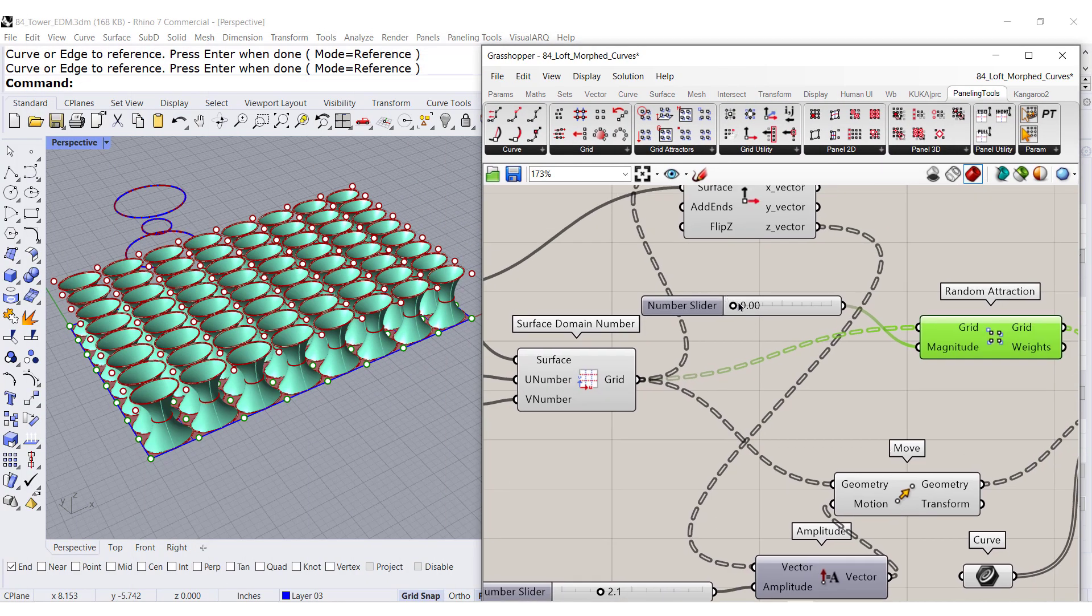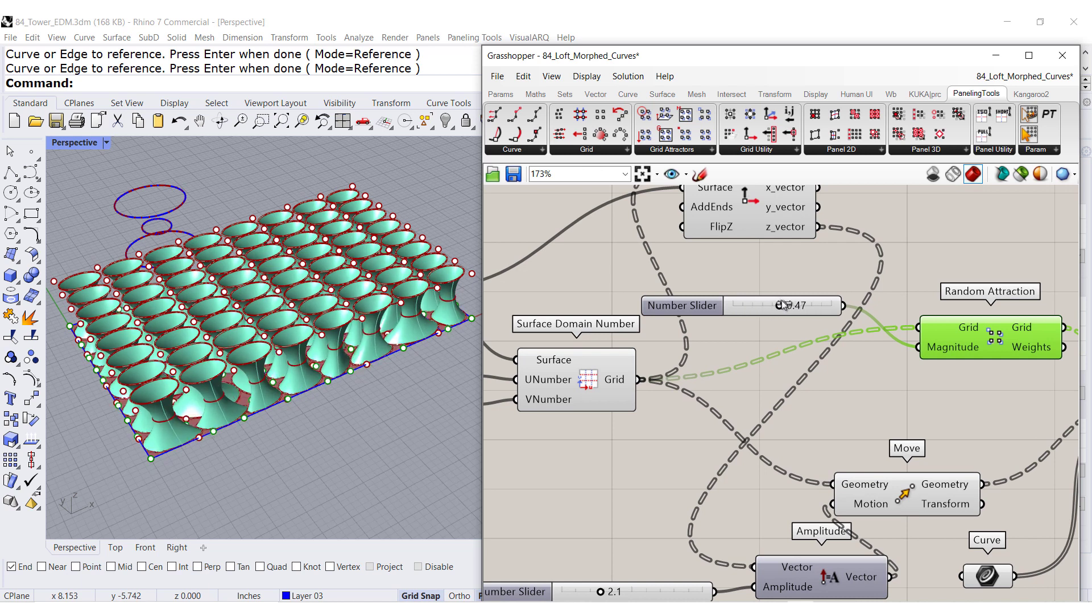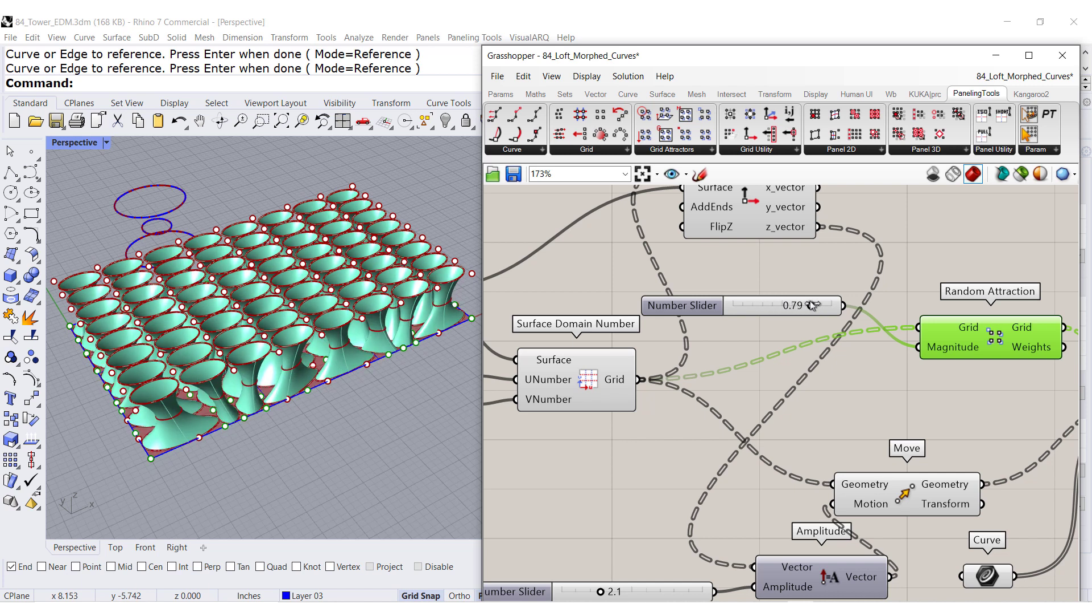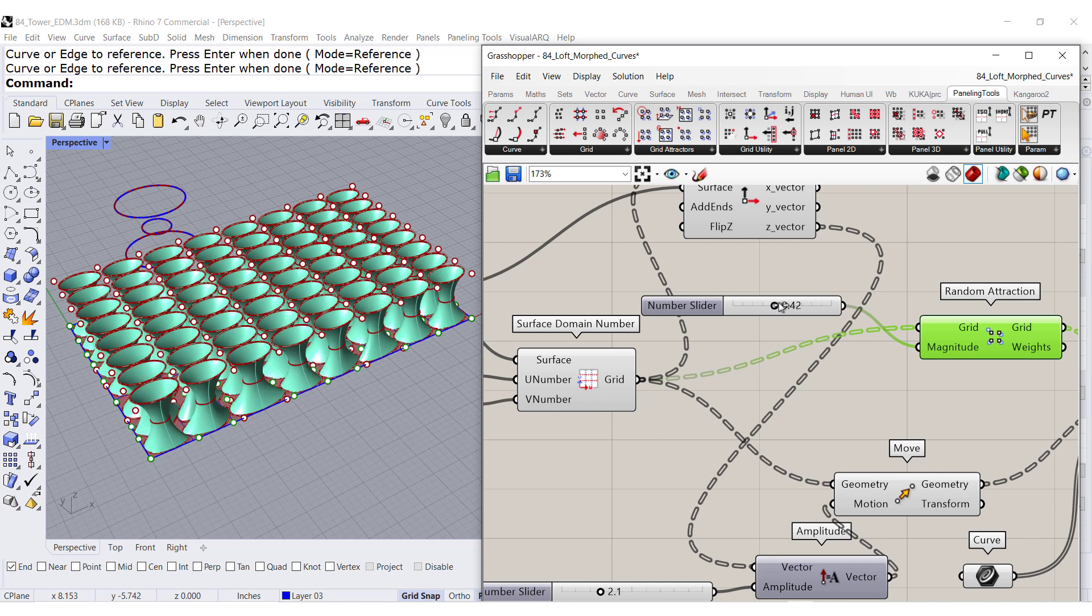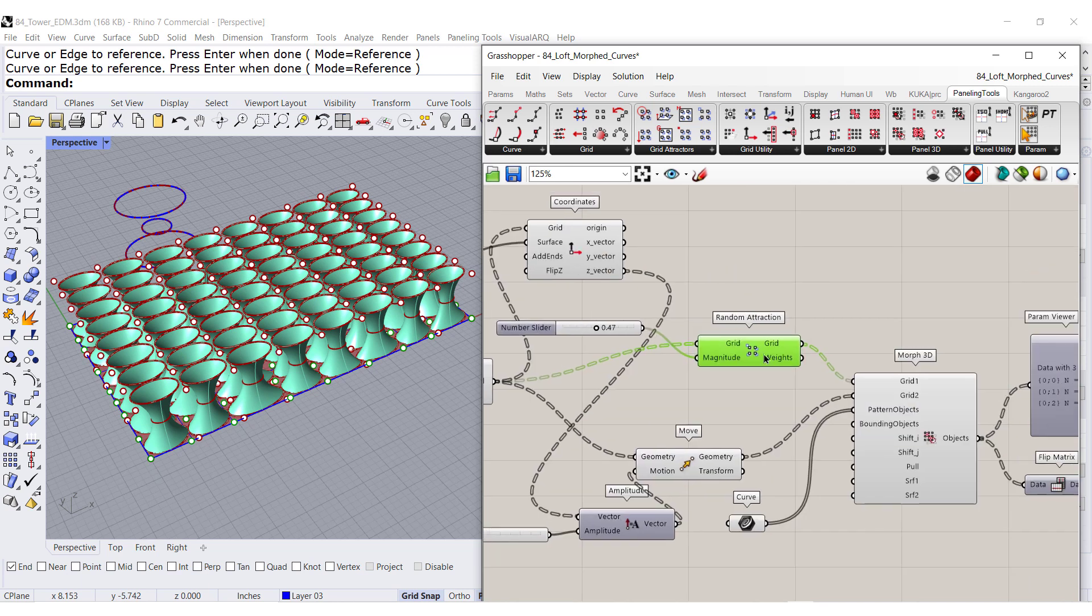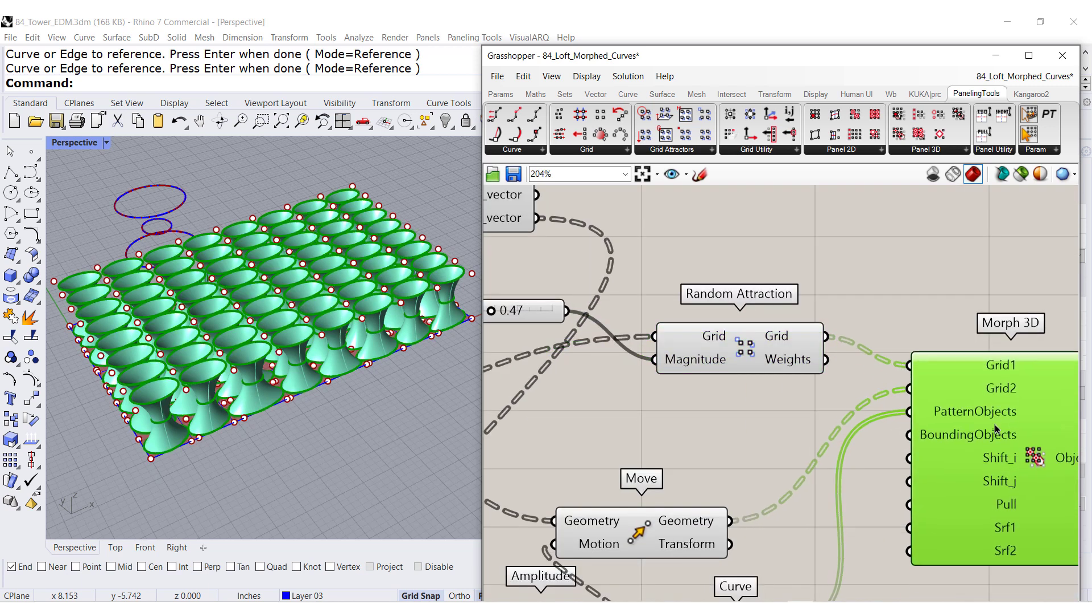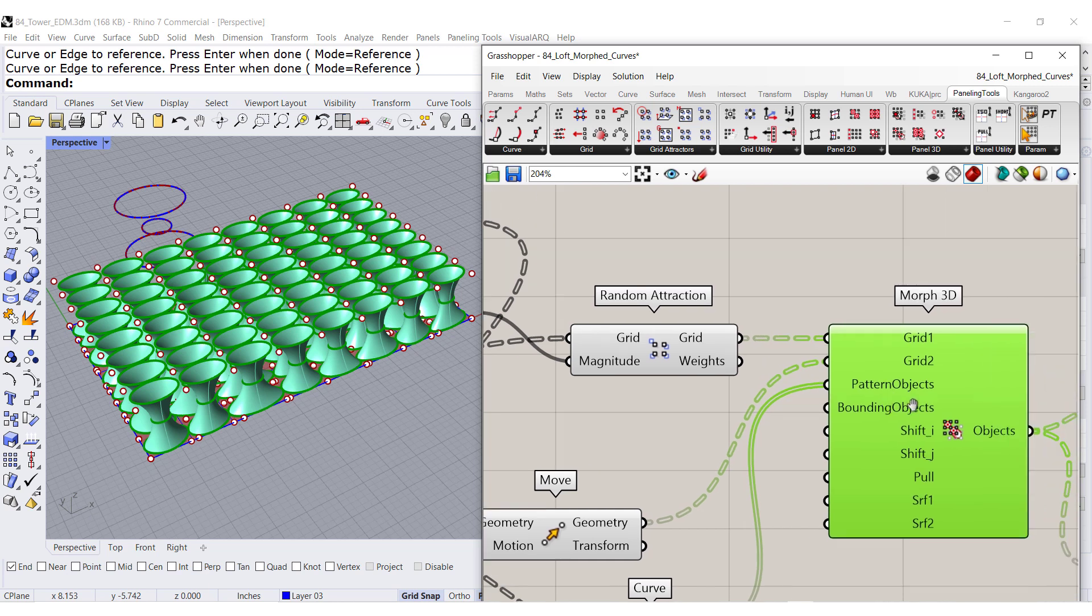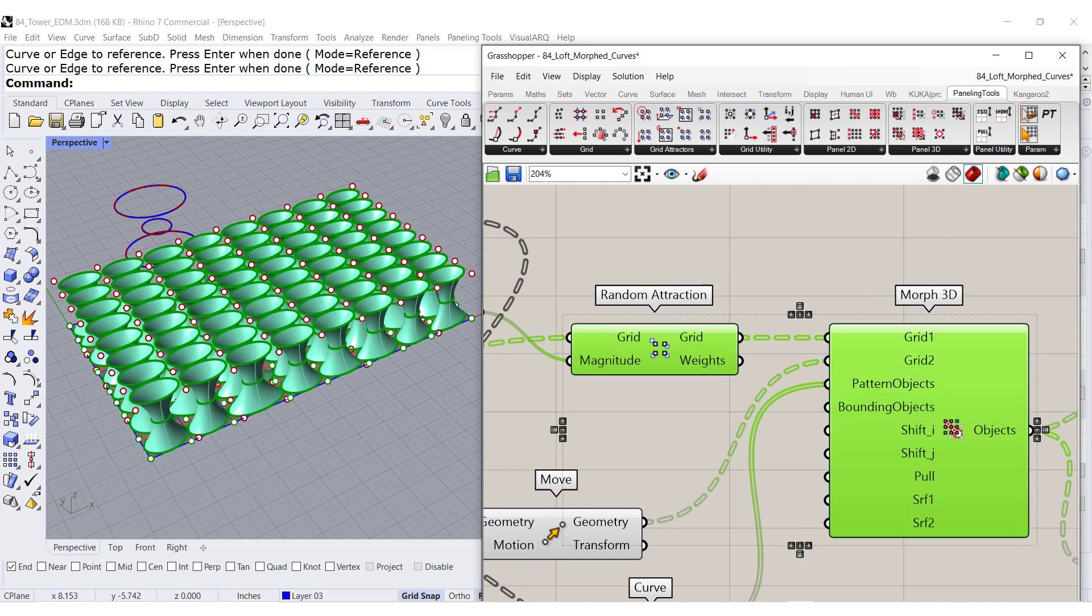If we start moving this one around. Oh, look at that. Look how they dance. Isn't that beautiful. So there you go. Random attraction with the Morph 3D. Those two are dynamite. Thank you.